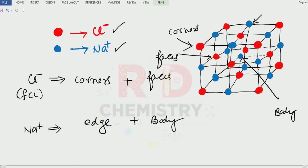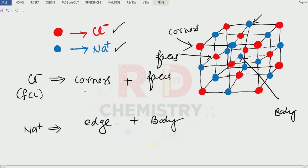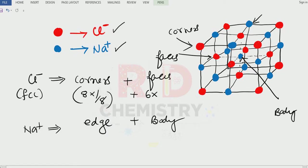Let us now calculate how many chloride ions are there. There are altogether eight corner particles, and the contribution of each corner particle is one-eighth. There are six faces, and the contribution of each face is one-half. So the total number of chloride ions is four — meaning four chloride ions are there in one unit cell.